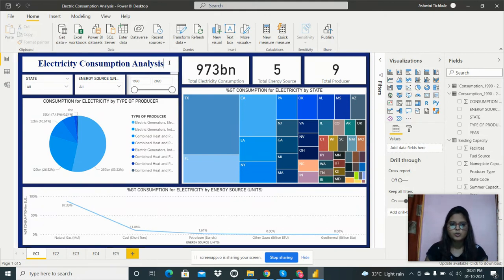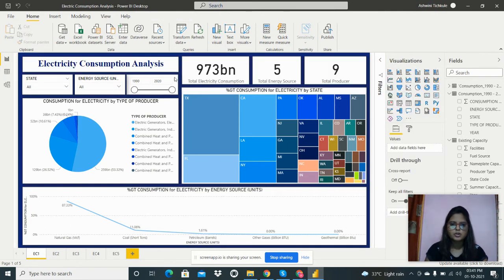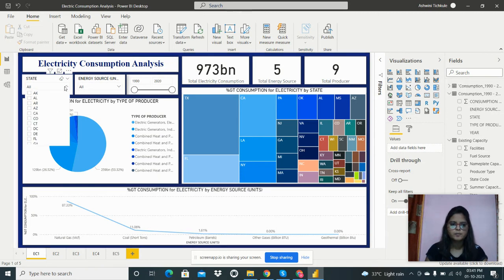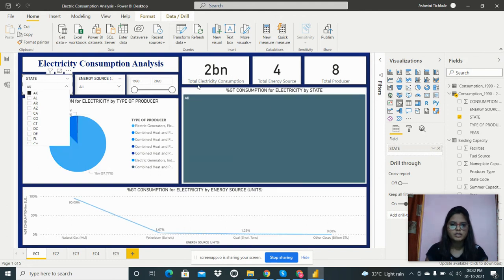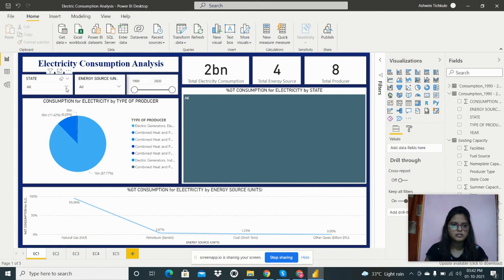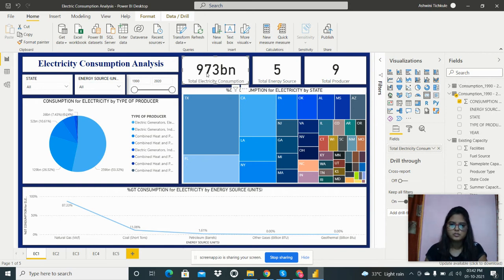Now let's look at the report. I've added a text box from the Insert tab with the title 'Electricity Consumption Analysis.' I have added filters for state, energy source, and year. We can see the data by a particular state — if I select the AK state, the whole data is filtered for that particular state.